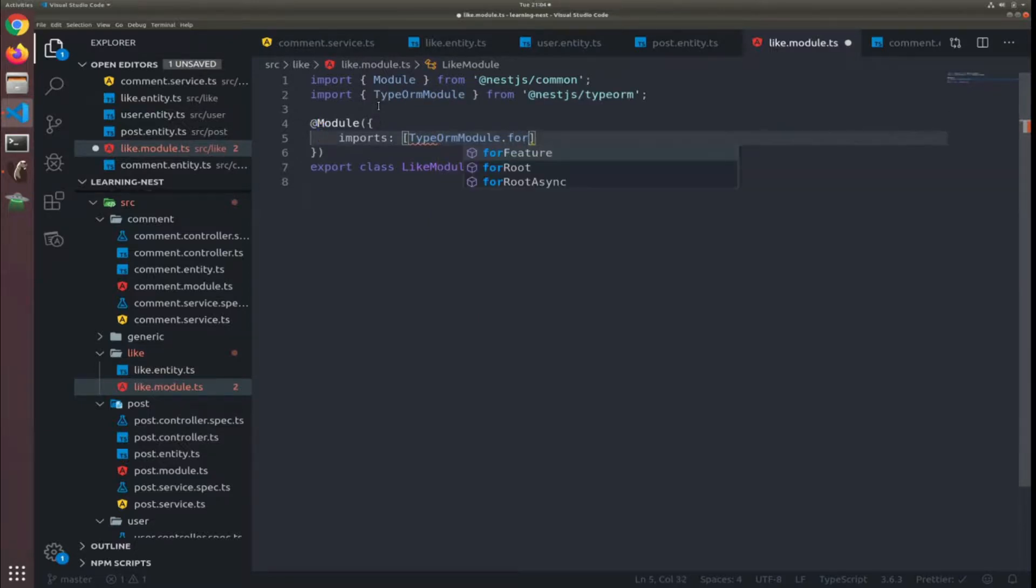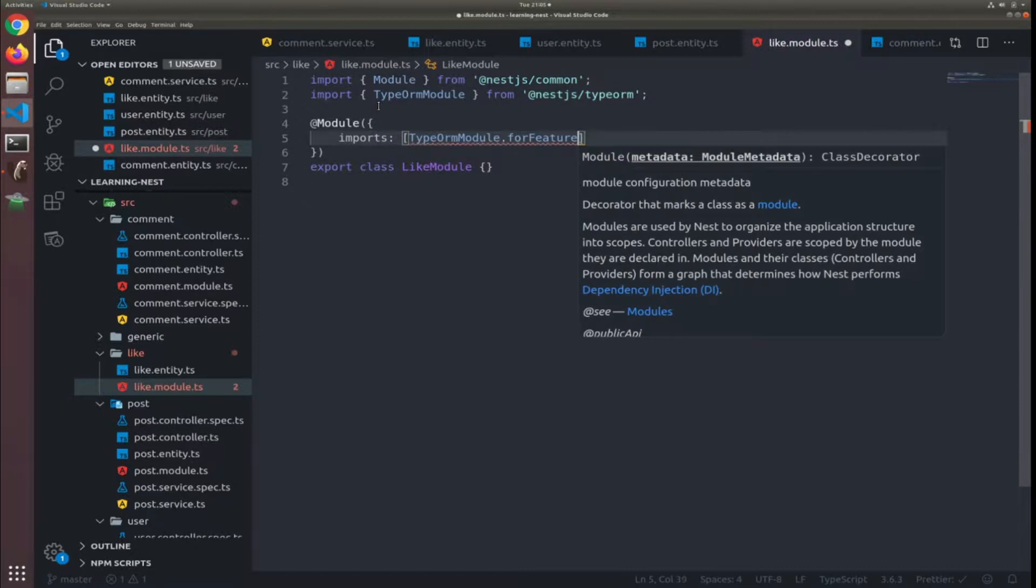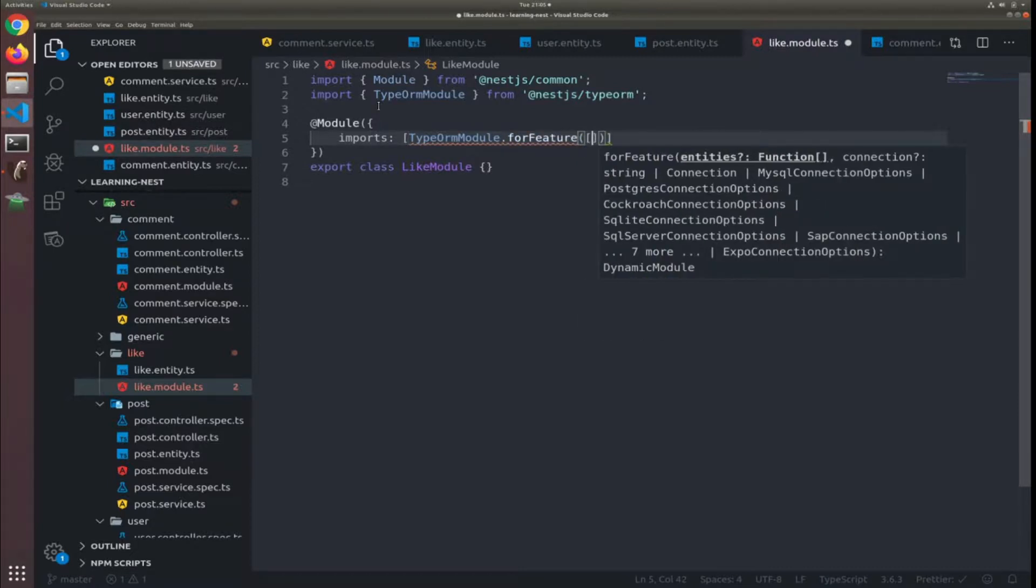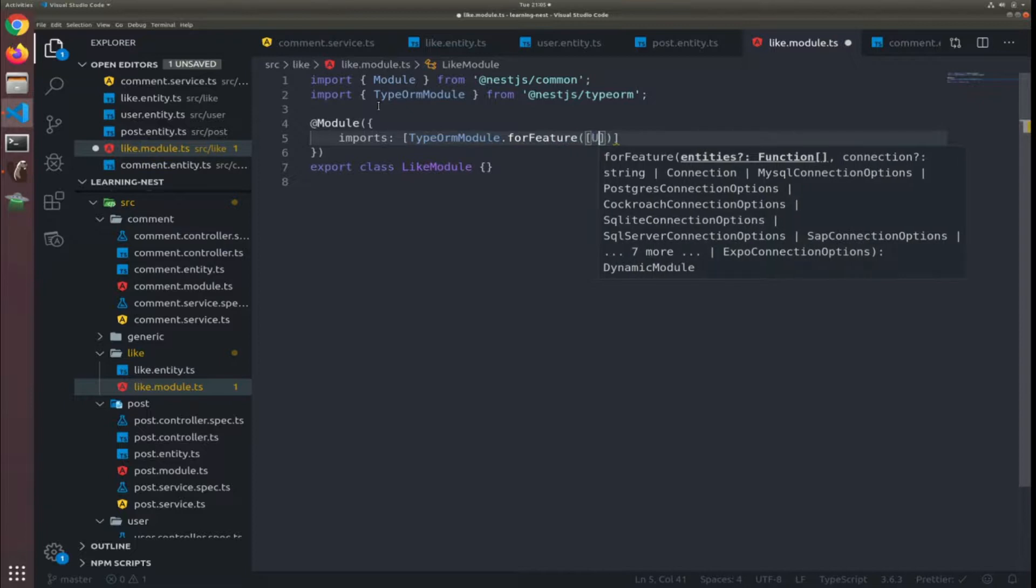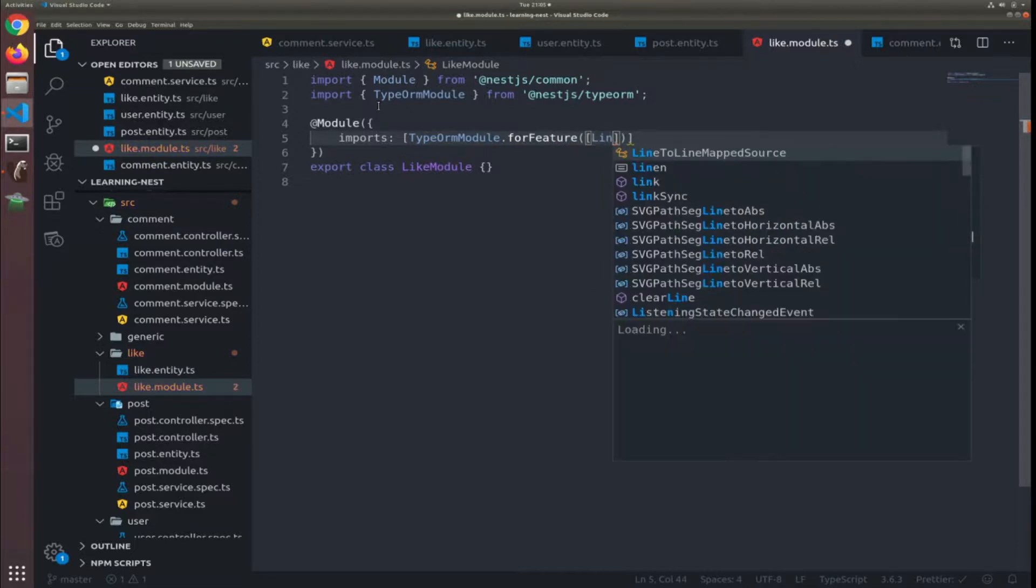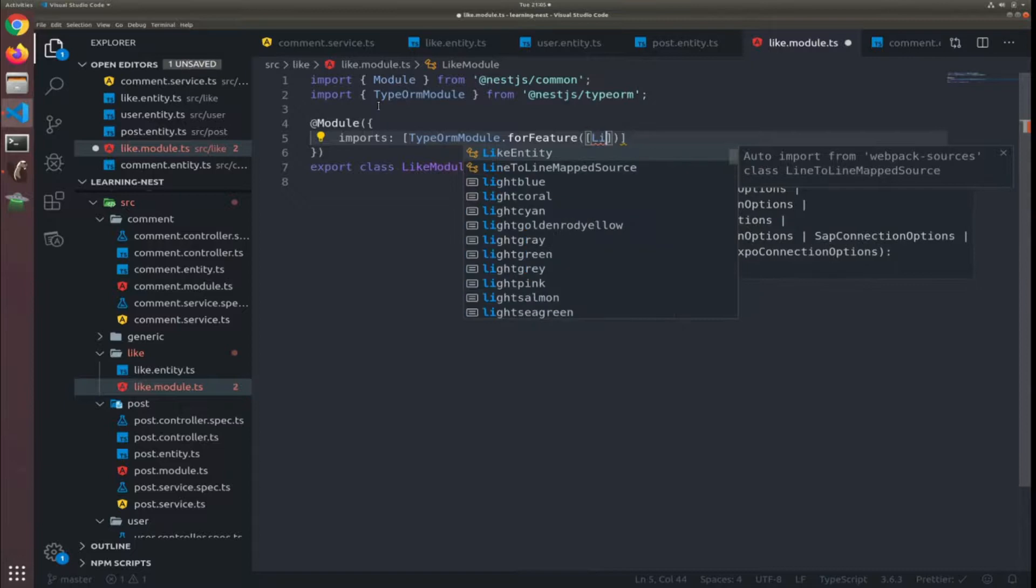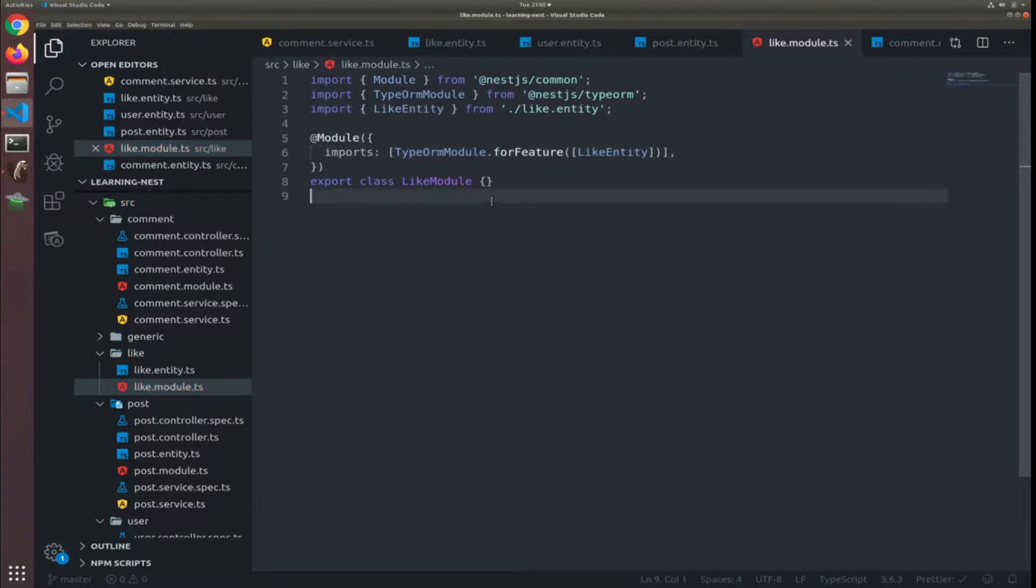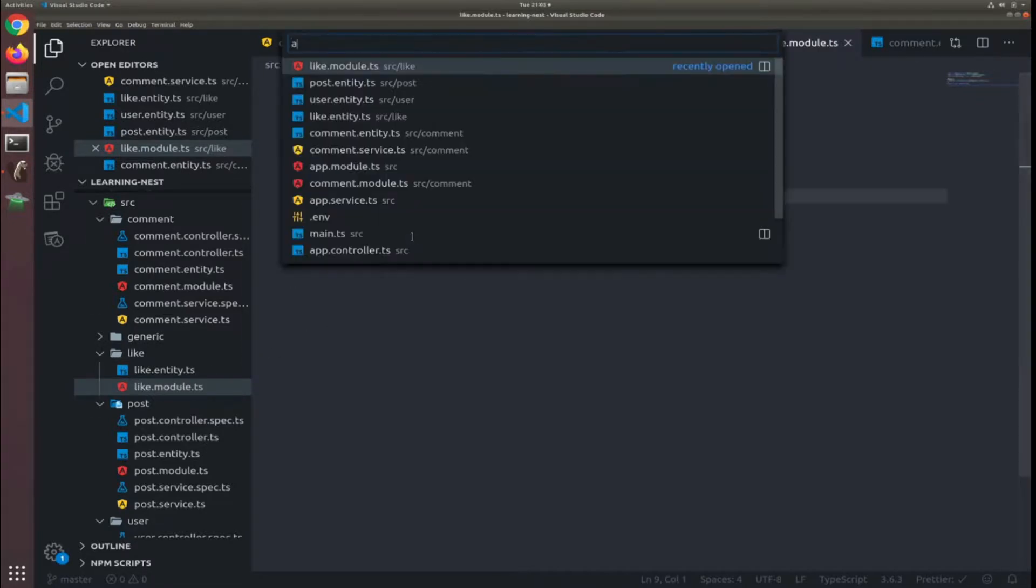This forFeature just retains the module for the repository of the type of the entity you define. So forFeature, this is why it's first in the imports - we are importing a module here. This module is returned from this static function and it needs an entity.